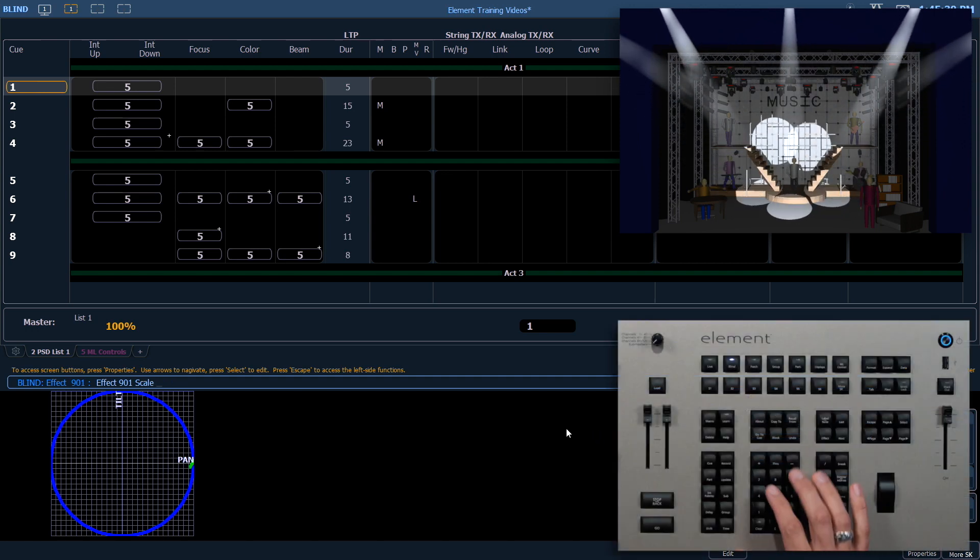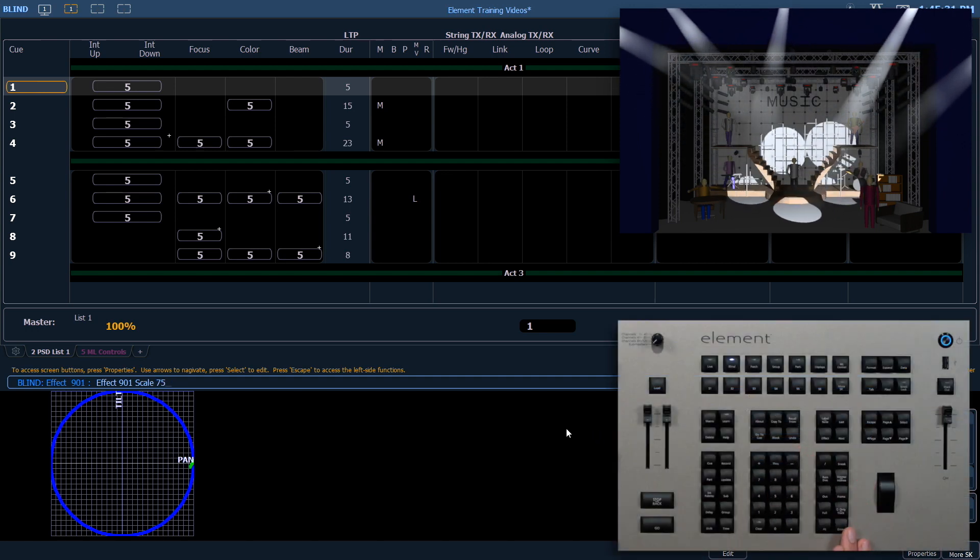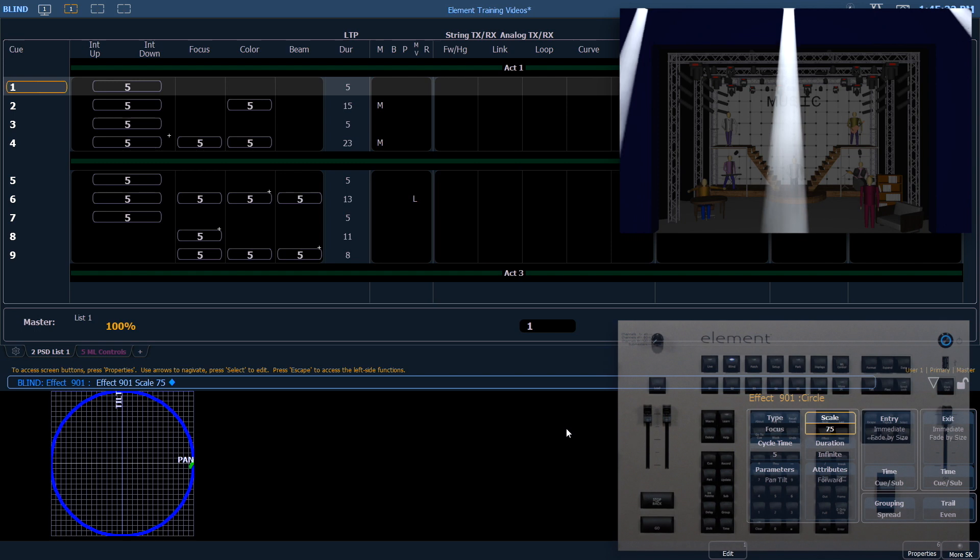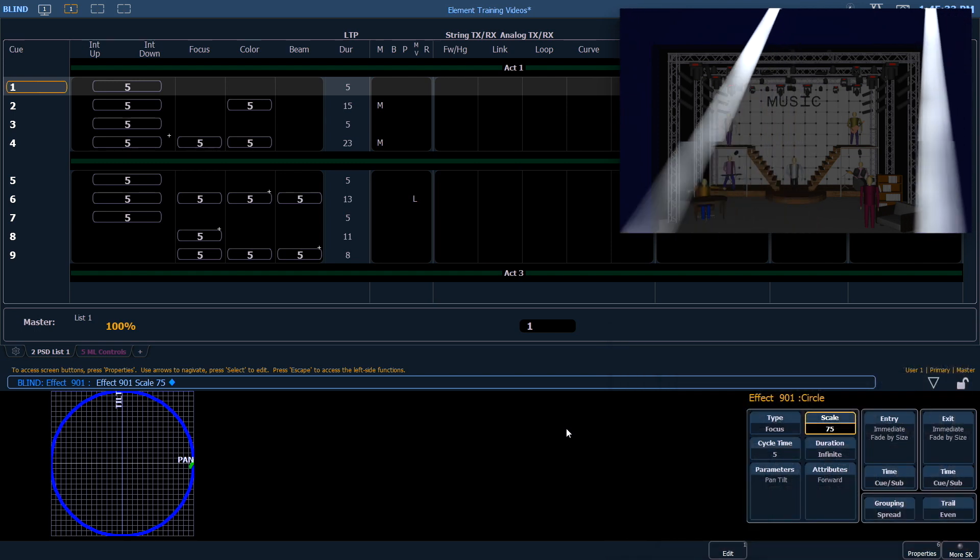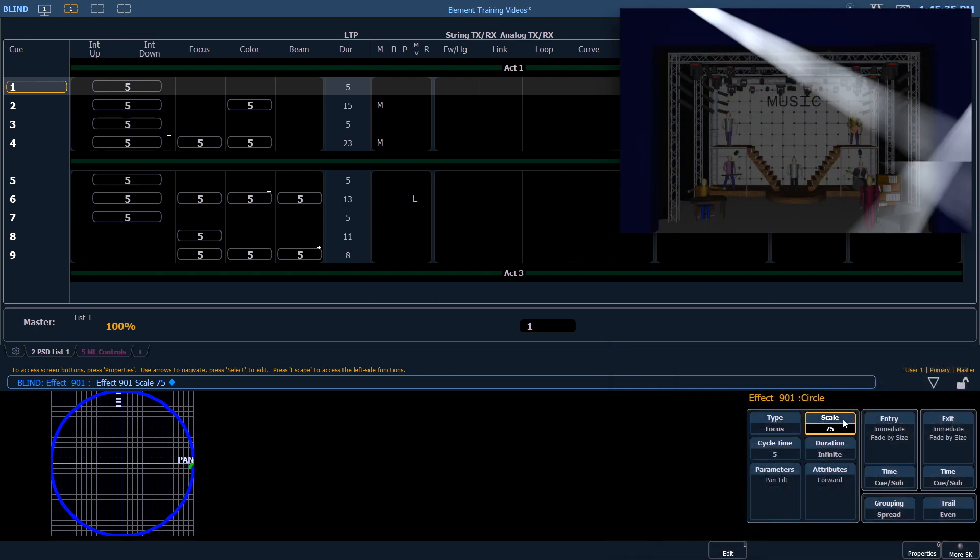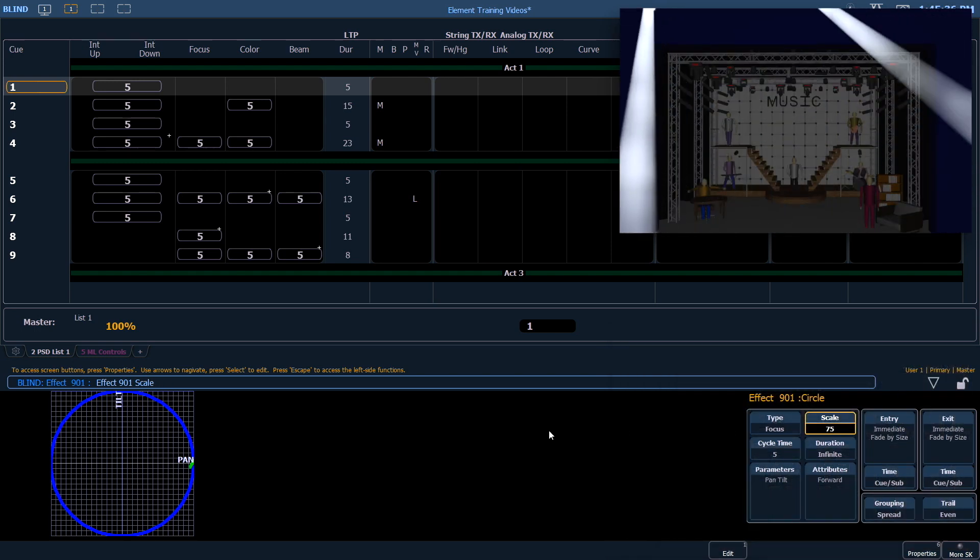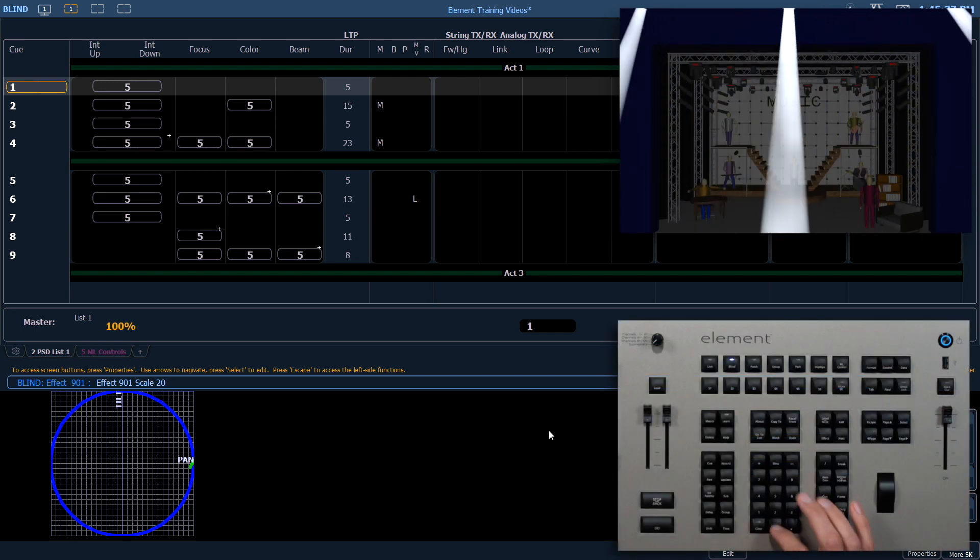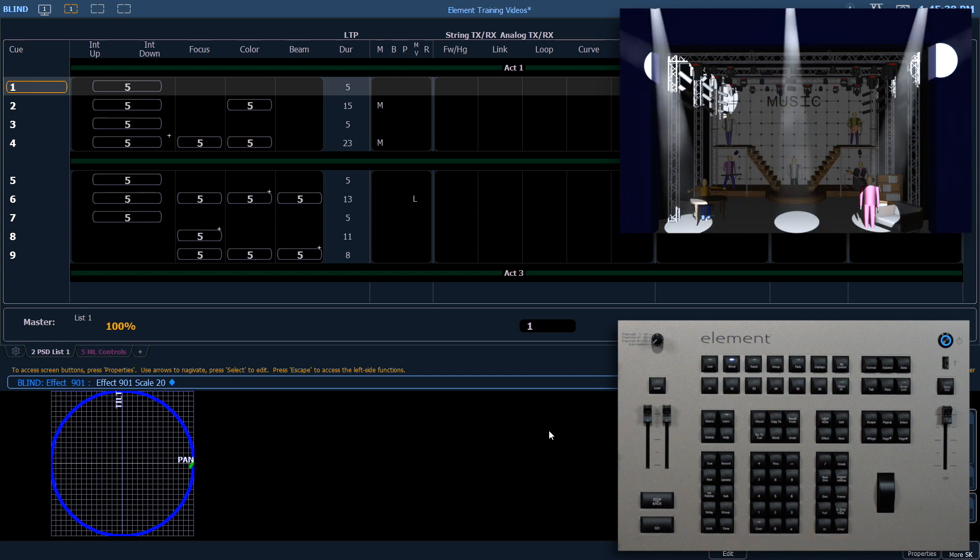Or if we make it something larger like 75, it's going to be gigantic. We're going to leave that at 20 right now.